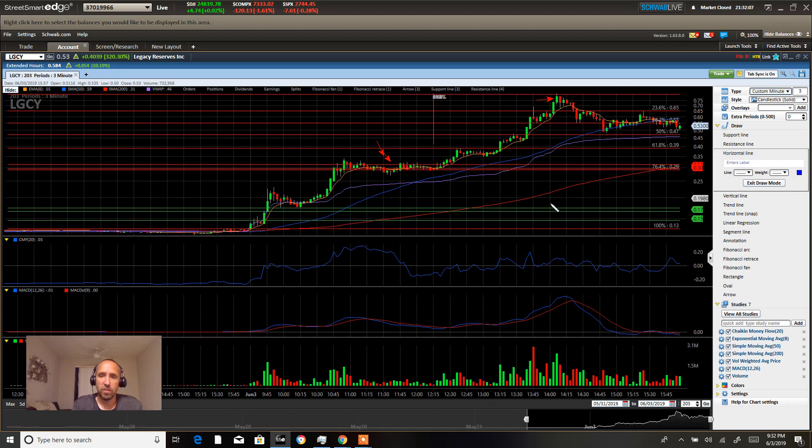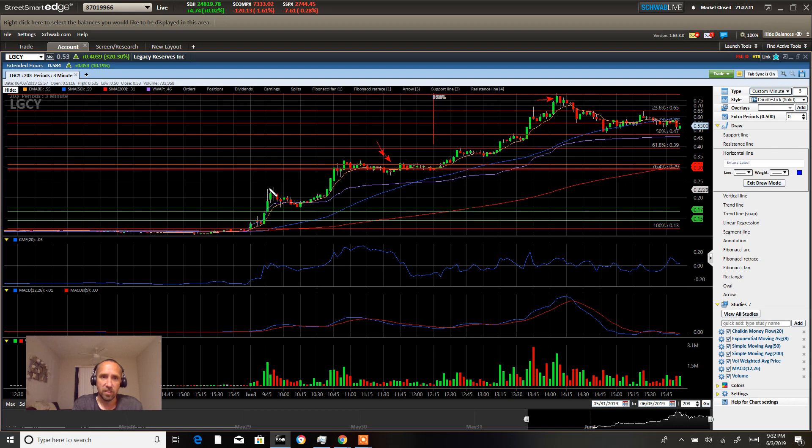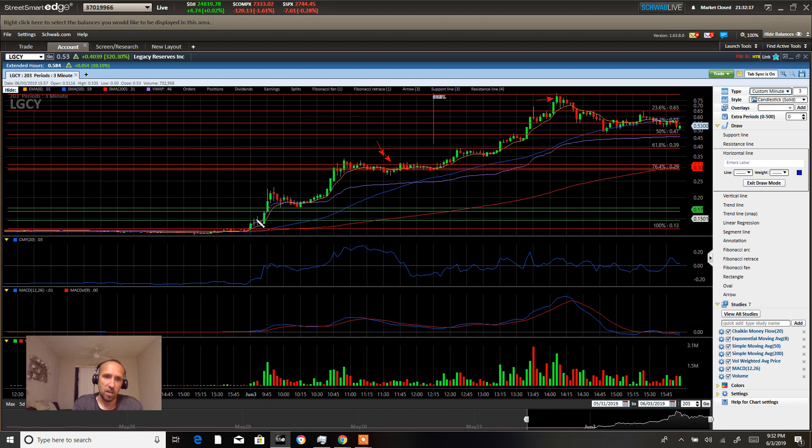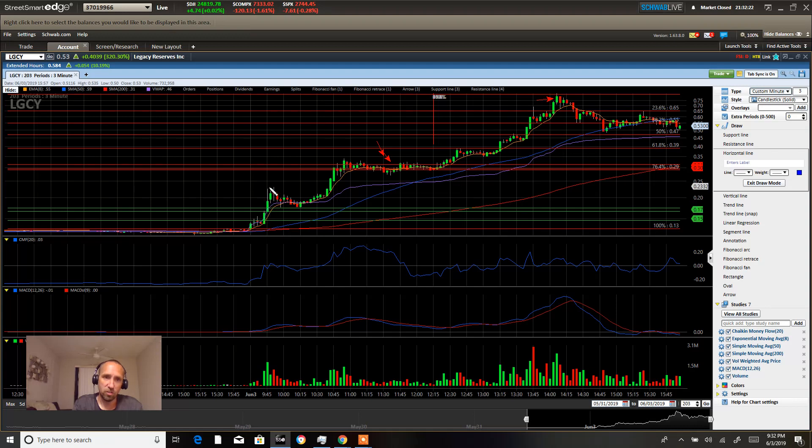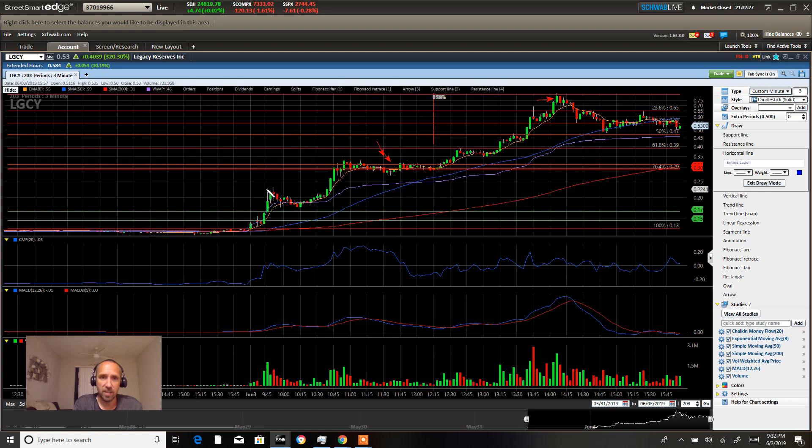So when we move over to the intraday, the first area we talked about was 22 cents. You can see right here the stock came up, opened up, started to make a move, consolidated, made another move up, right up into that gap fill area, and consolidated.